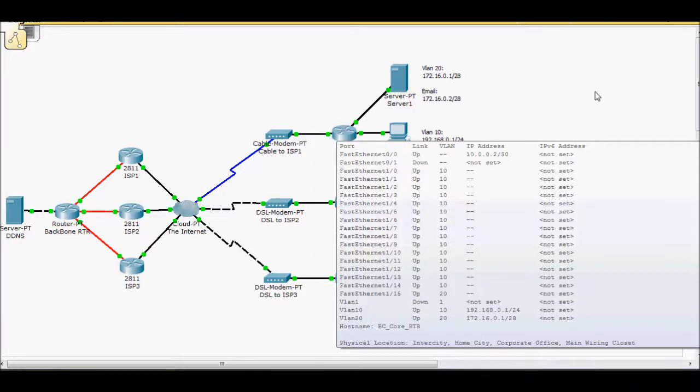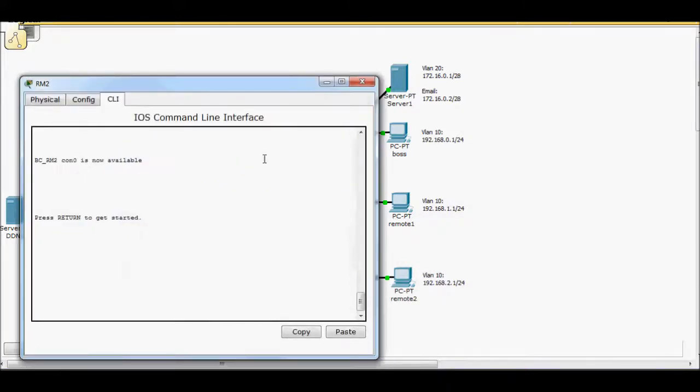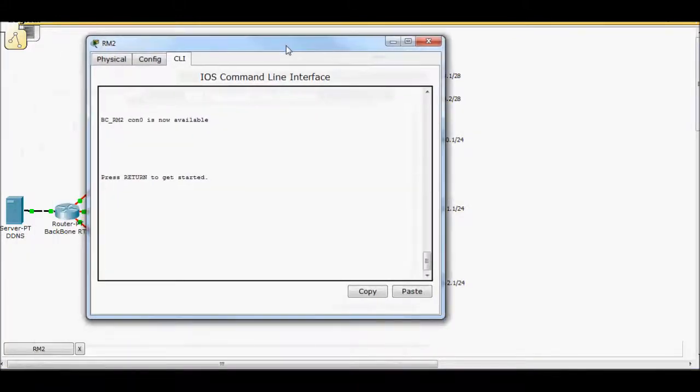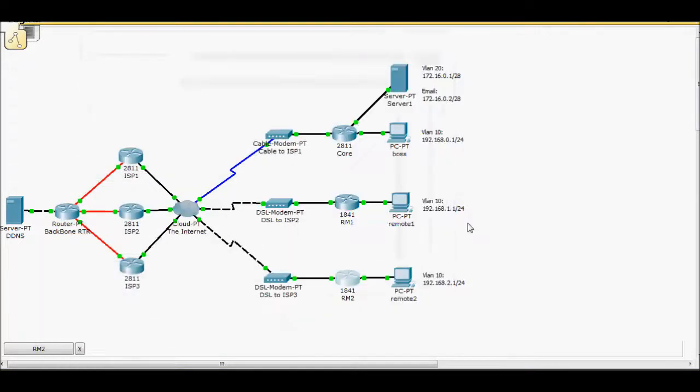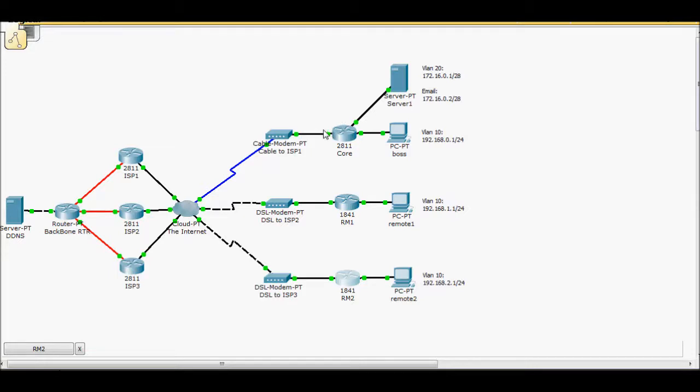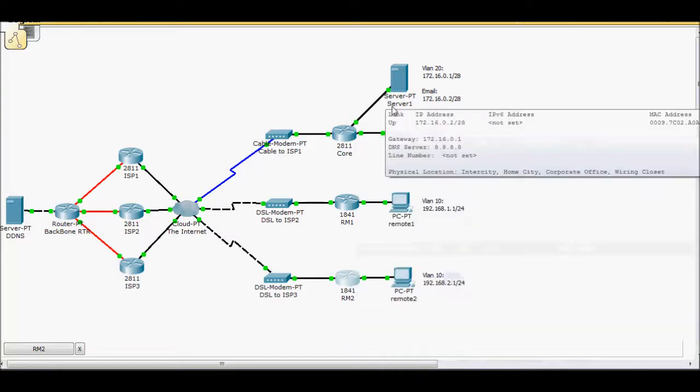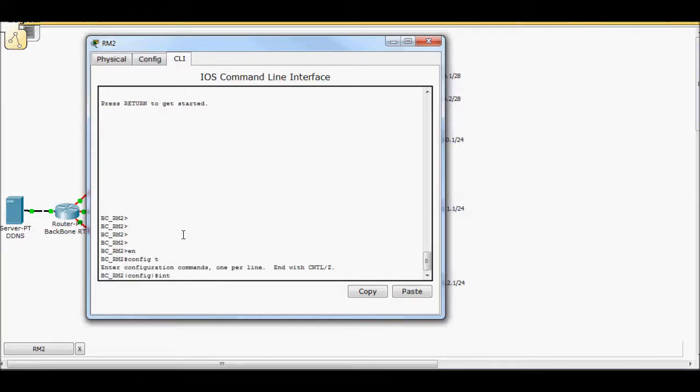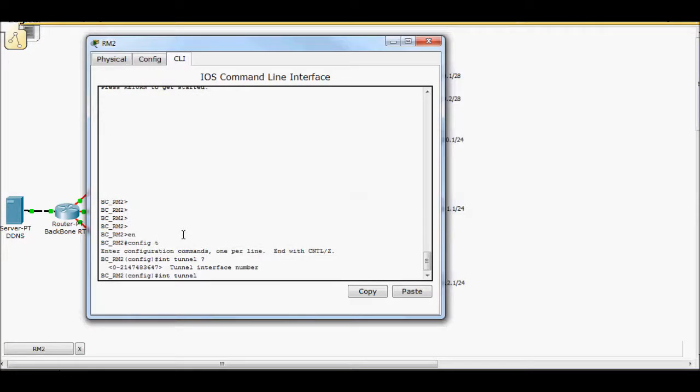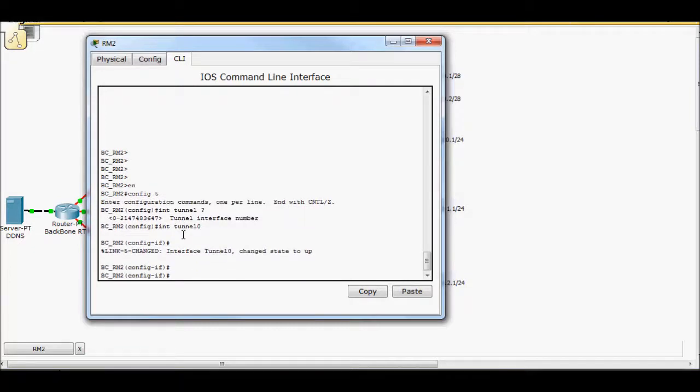Let's bring it up. We're still going to leave NAT on in this direction so these guys can continue to access the internet, but instead of using those static entries, we're going to build a tunnel so they can go directly through the tunnel and they'll come out here as if they were on the local network. Enable, config t, interface tunnel, and I'll just do tunnel zero. Tunnel zero is changed up.